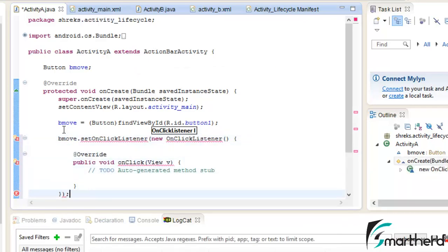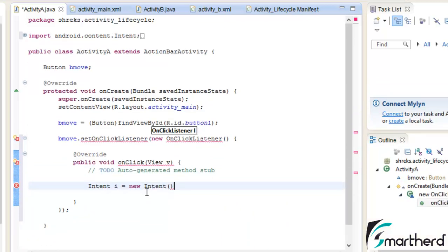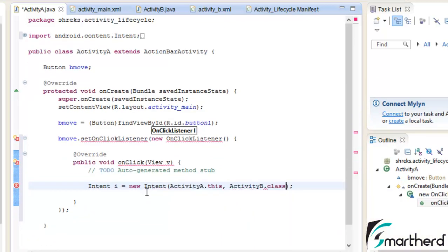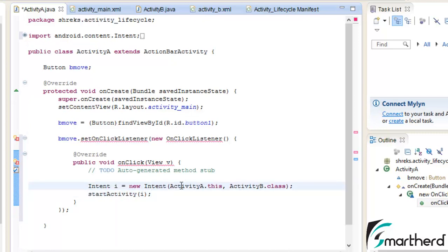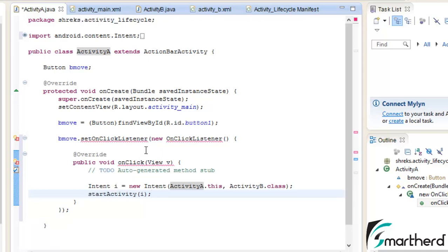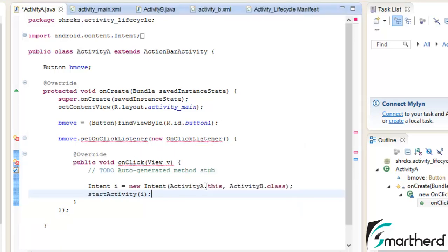Now let us use our intents class. Because we are moving from activity A to activity B, I have defined the intents like this. Now here just import the function.